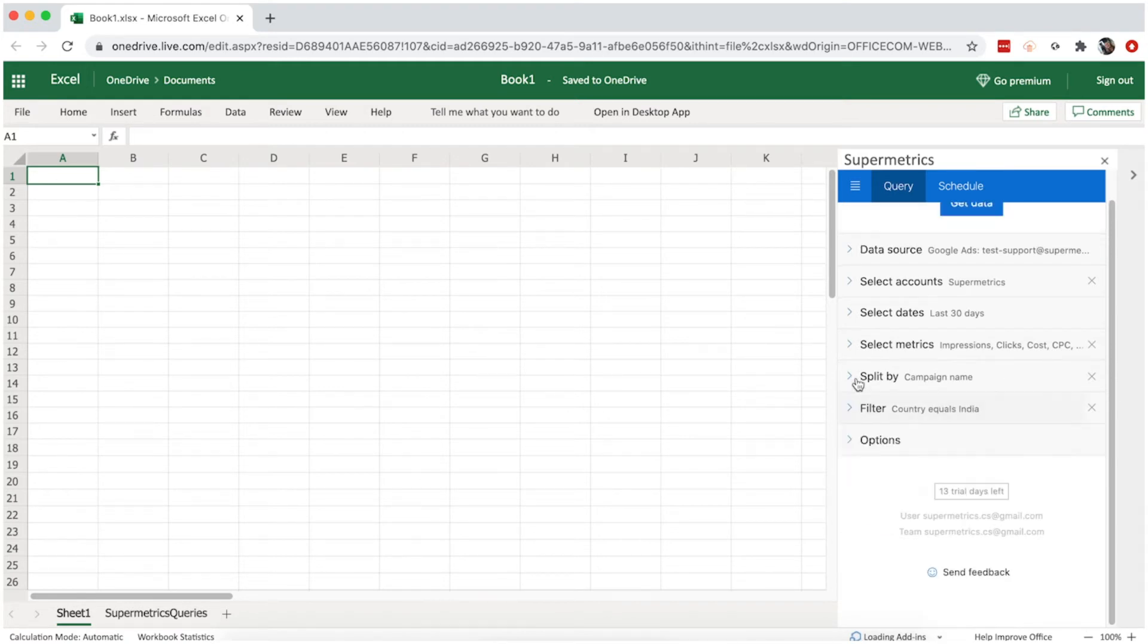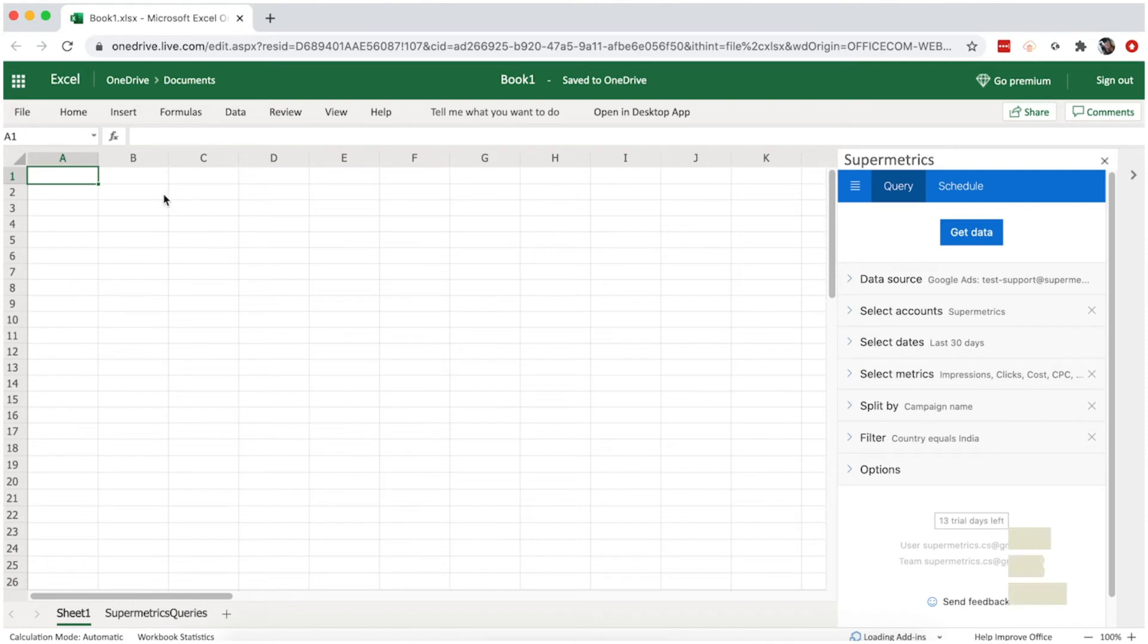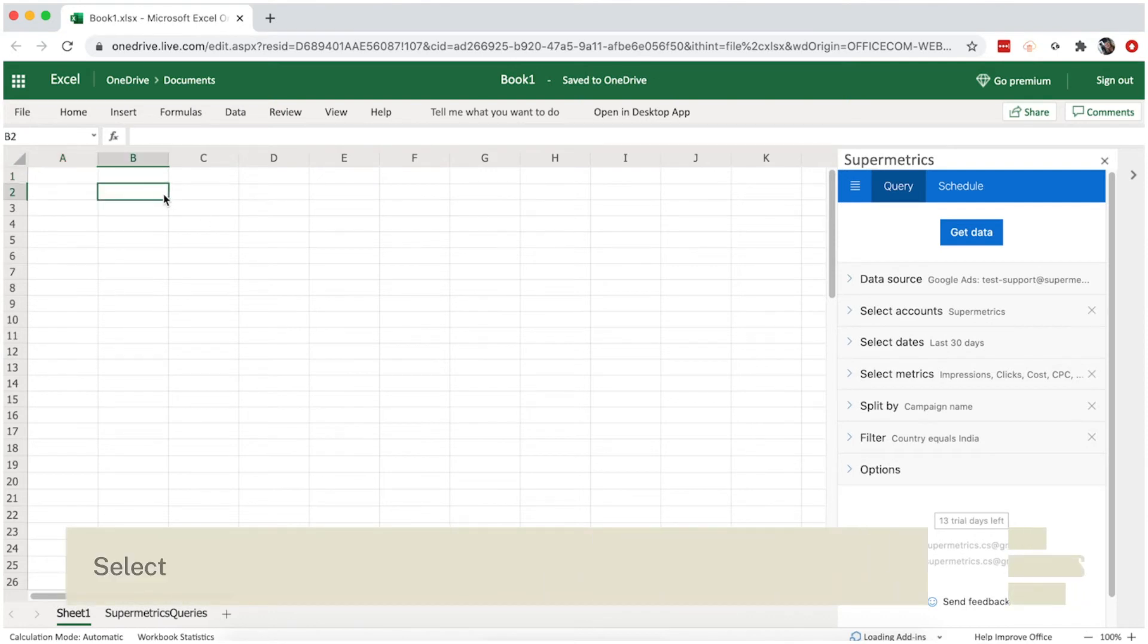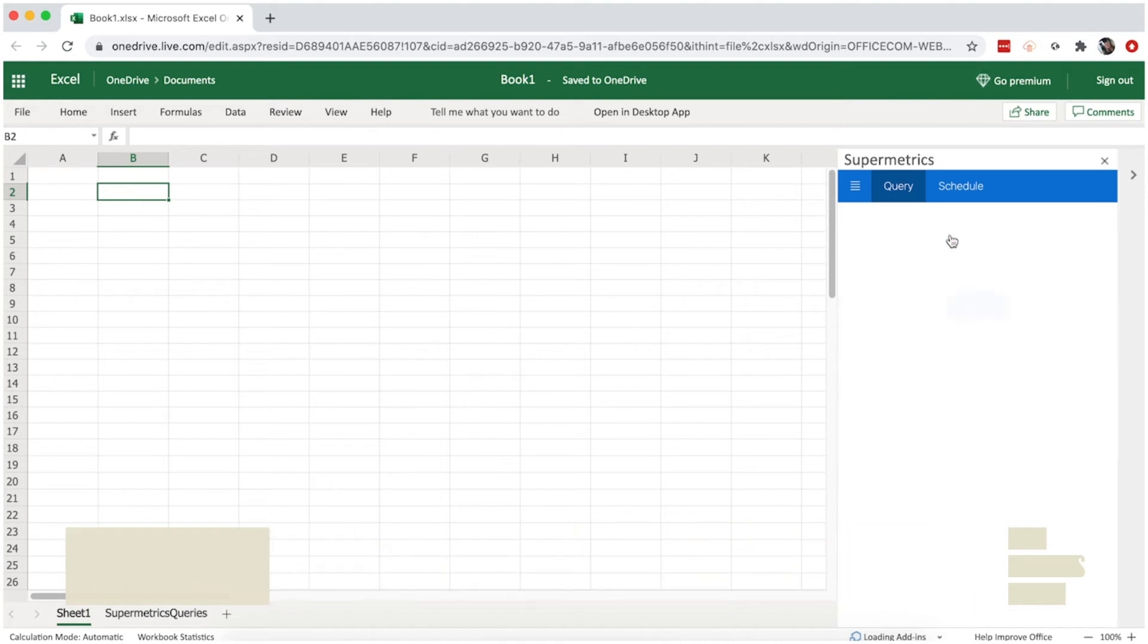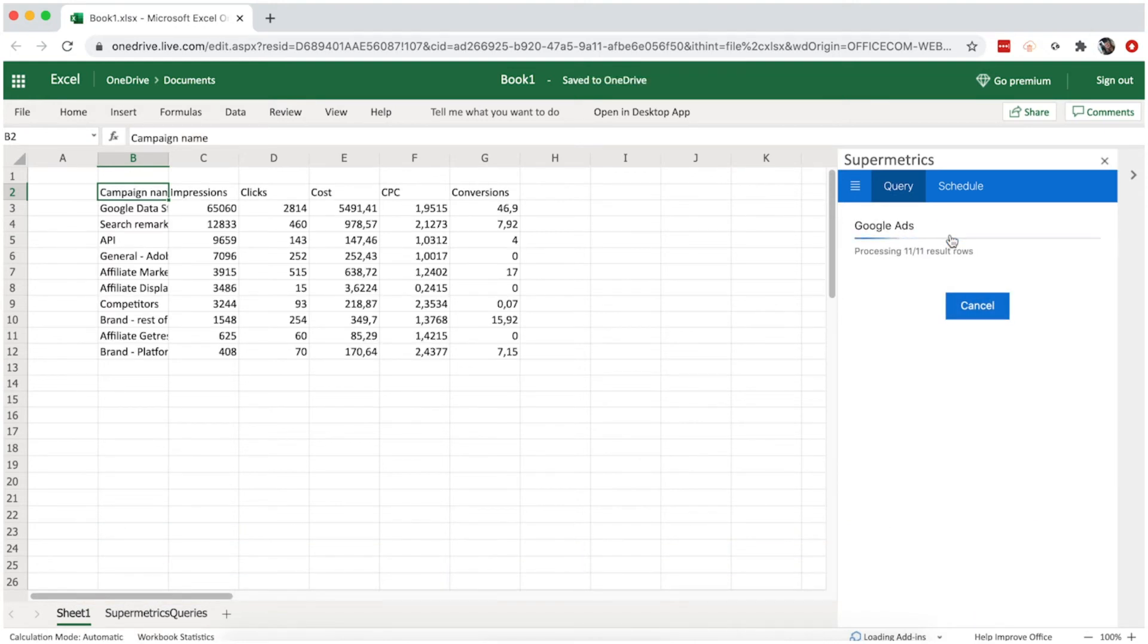Now we're all set to run the query. Your data will be displayed starting from the cell you have selected in Excel. Finally, click on get data, and that's it. Your query is done.